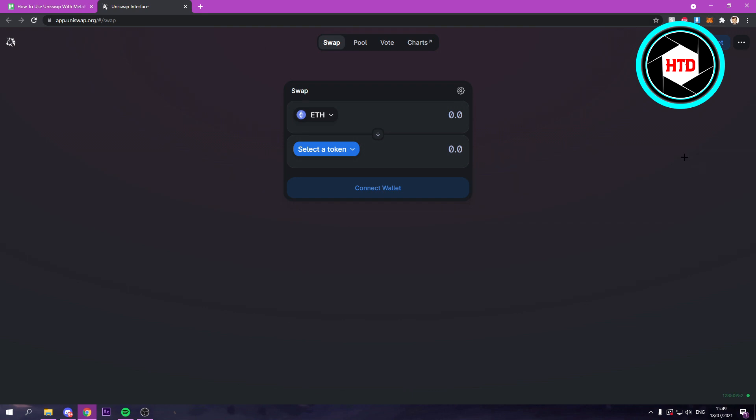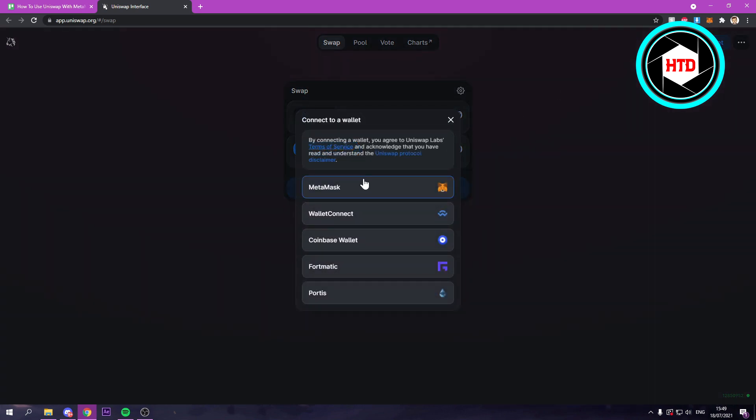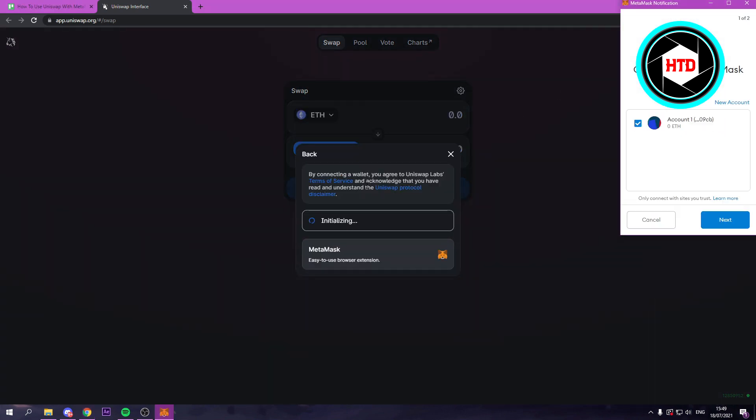If you want to connect it to Uniswap, what you want to do is click on connect to a wallet and then select MetaMask at the top. So once you've clicked on that,